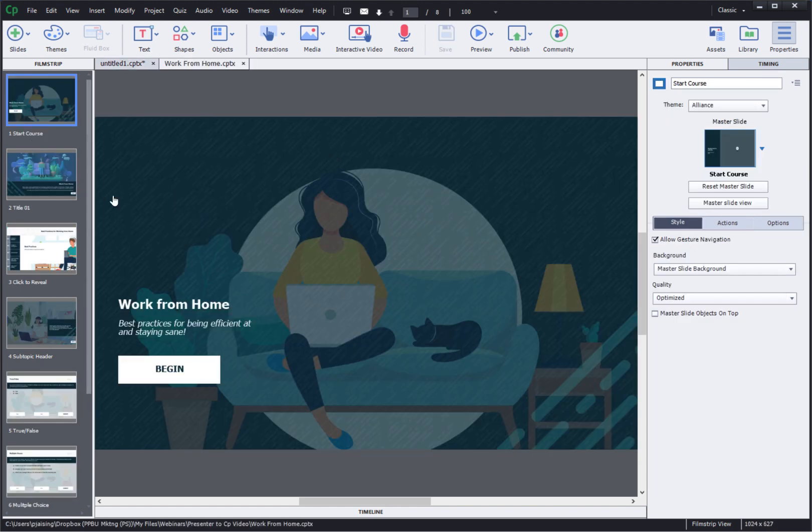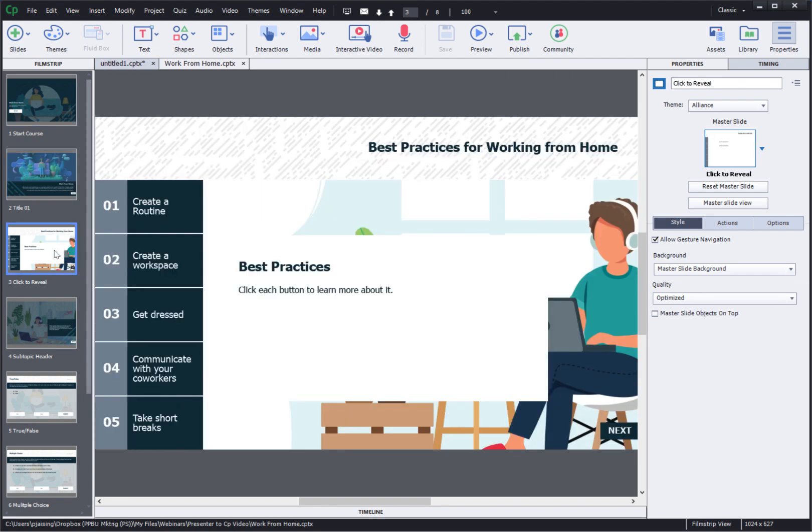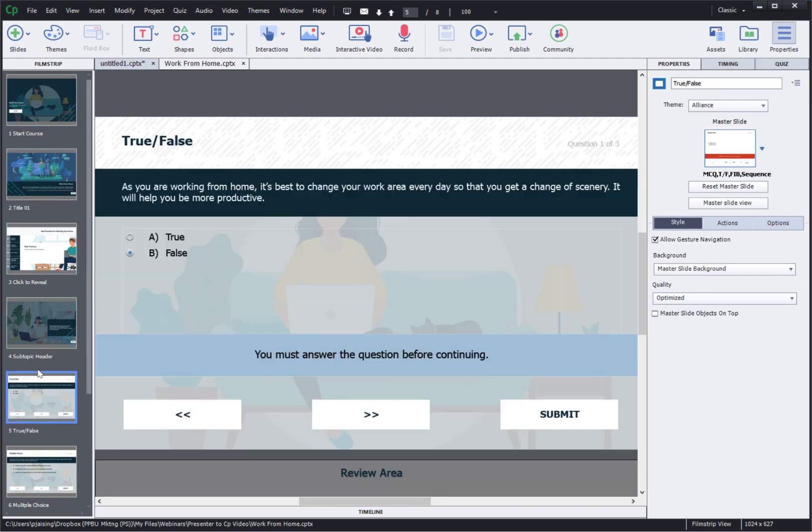And here's how the course will look after you replace the content and the images in the same template. I've also added some question slides and you can see how beautiful it looks out of the box using the quick start projects in Captivate.